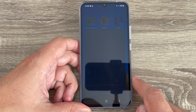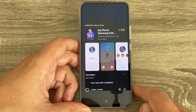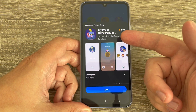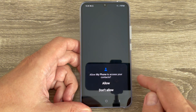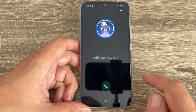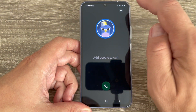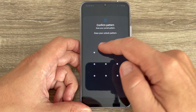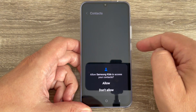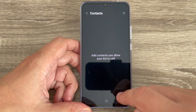Tap Install on My Phone. Once it opens, you can add people for your kid to call. You also need to confirm your pattern, and from here just add the contacts for your kid.